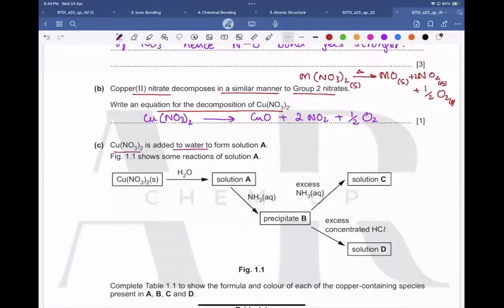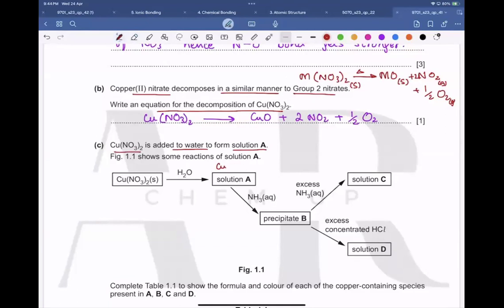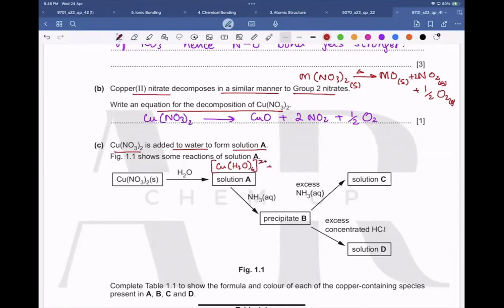Copper nitrate is added to water to form solution A, which must be Cu(NO₃)₂. Copper is a transition metal ion, so it forms the hexaaquacopper(II) ion, [Cu(H₂O)₆]²⁺, with nitrate ions in aqueous solution.